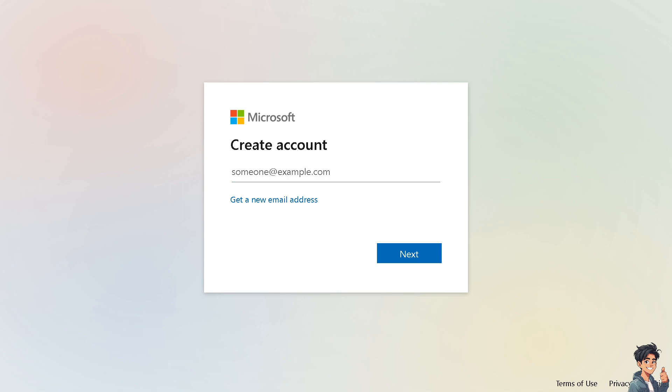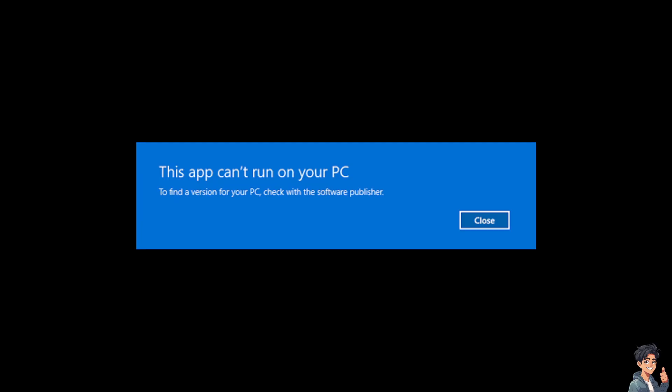If you encounter the 'This app can't run on your PC' error in Windows 10 when trying to launch an application, it usually means the application is not compatible with your version of Windows, or there may be other issues preventing it from running. We're here to give you some steps to fix this issue.